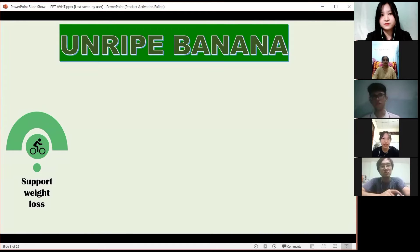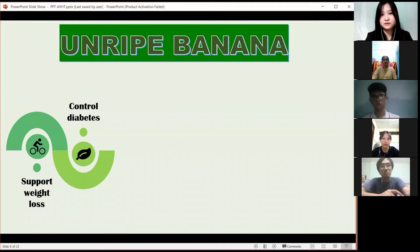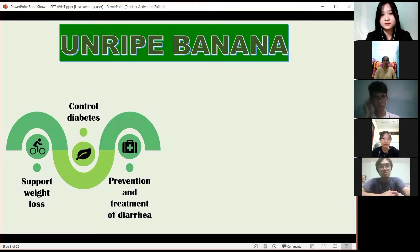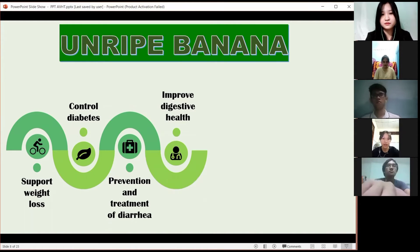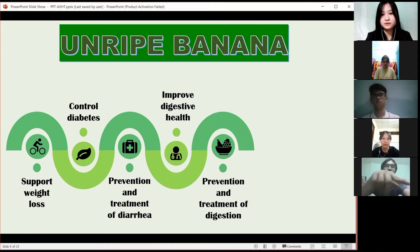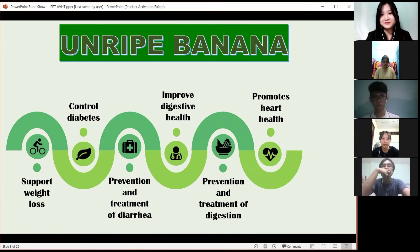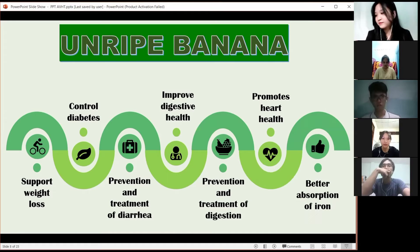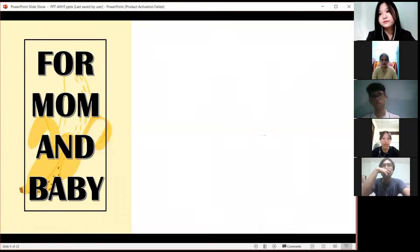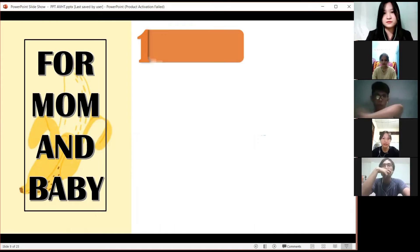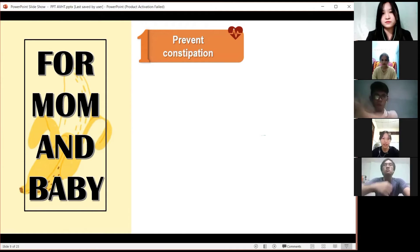The benefits of banana include: supporting weight loss, controlling diabetes, prevention and treatment of diabetes, improving digestive health, prevention and treatment of digestion issues, supporting heart health, and better absorption of iron. Especially for mothers and babies, banana can also help prevent constipation.